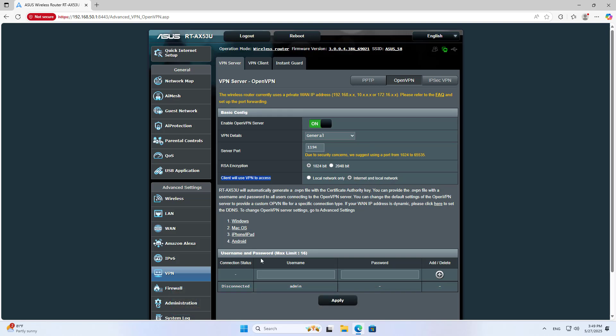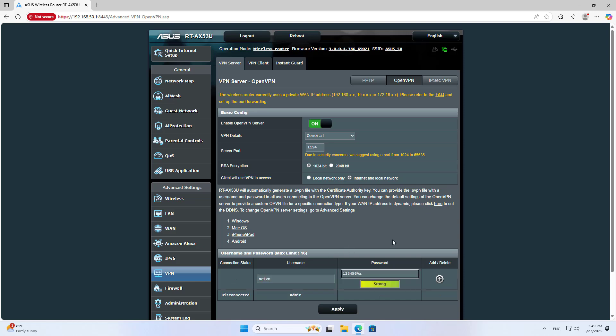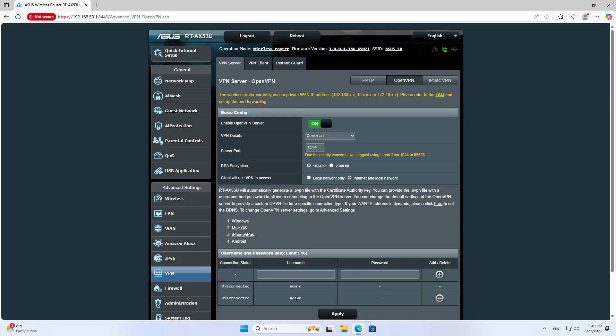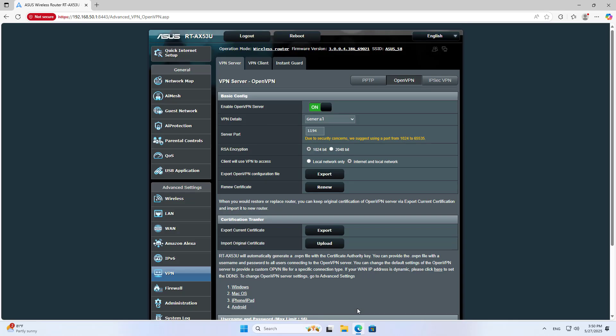User name and password. You create a new account to authenticate the VPN connection. Add. Apply changes.